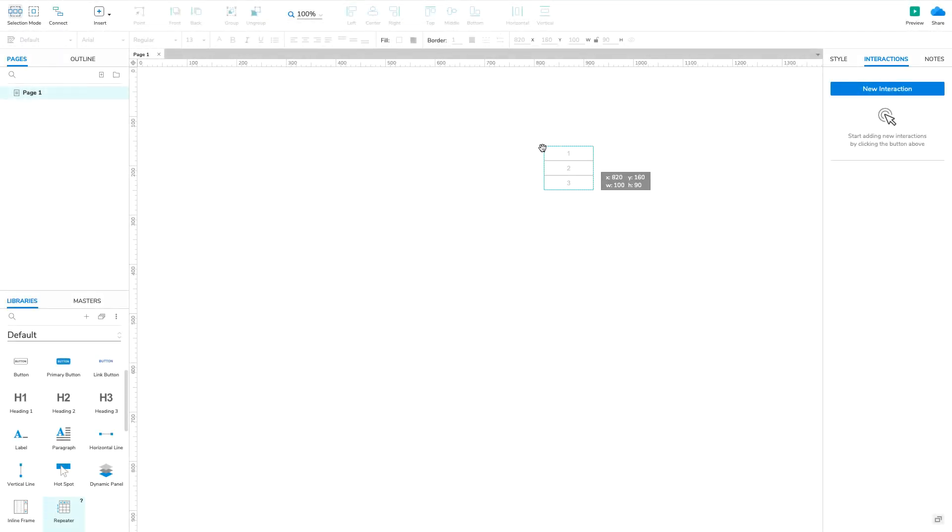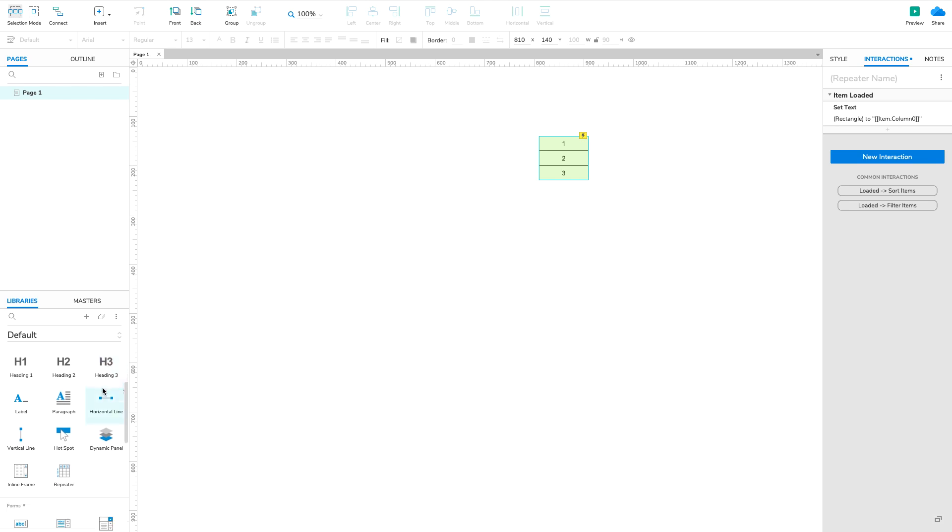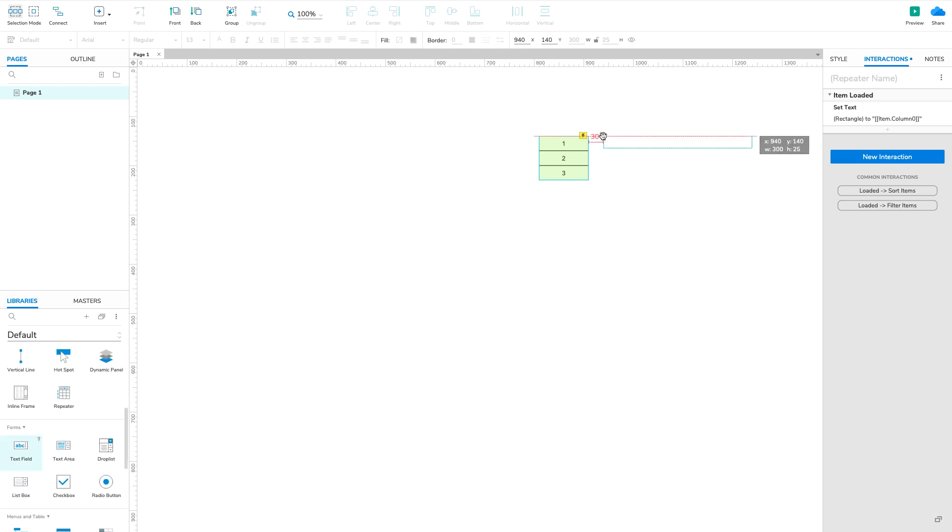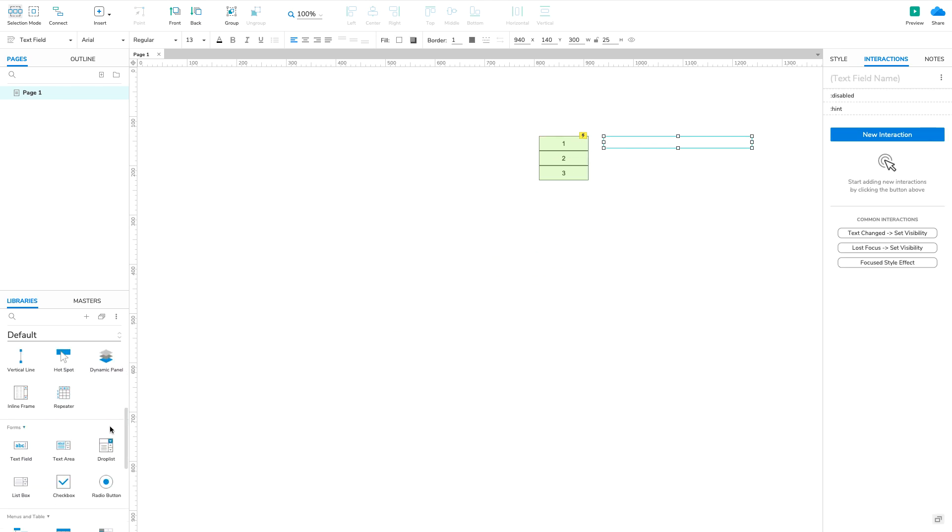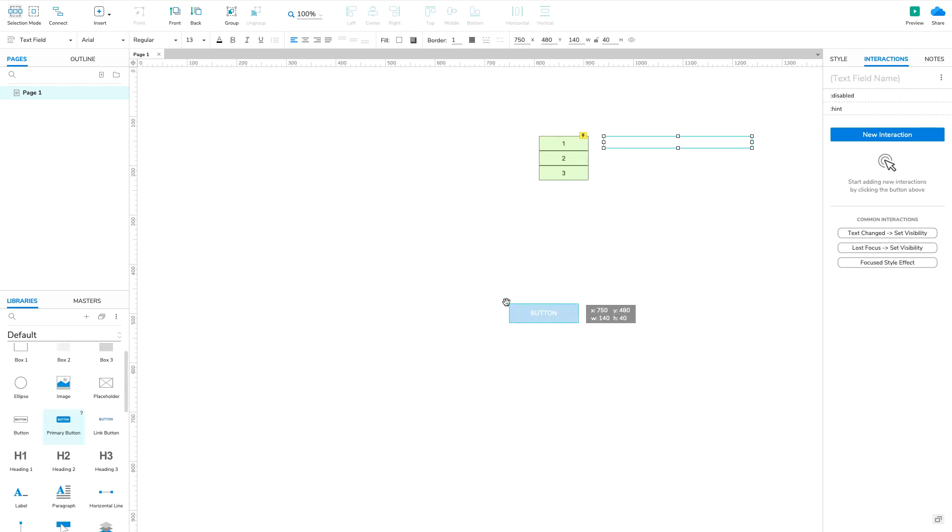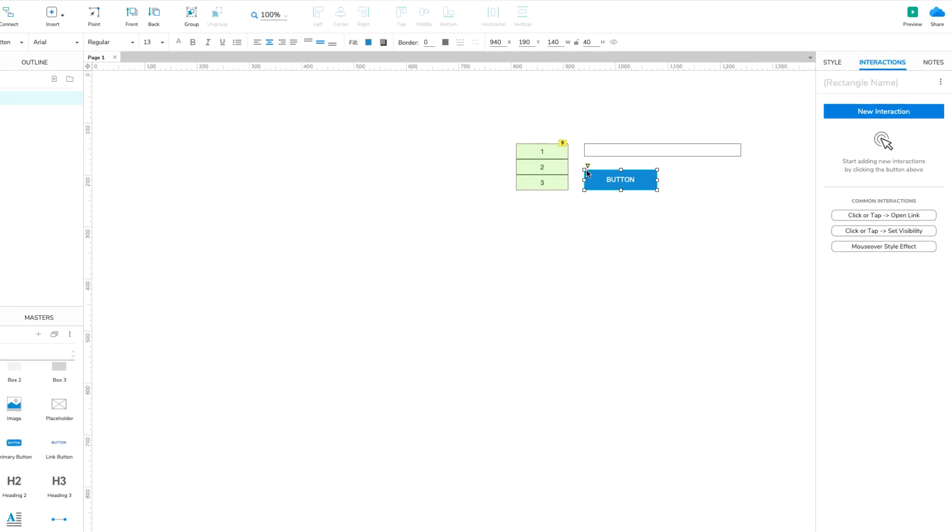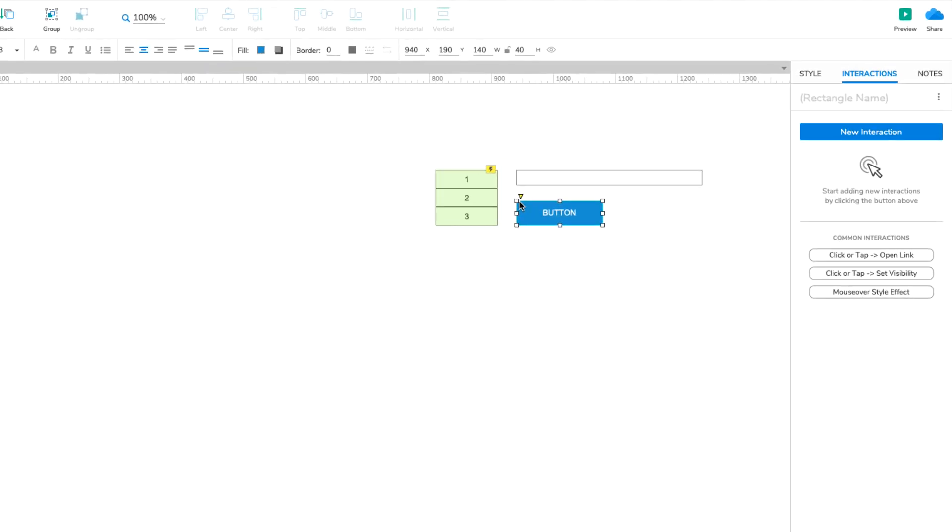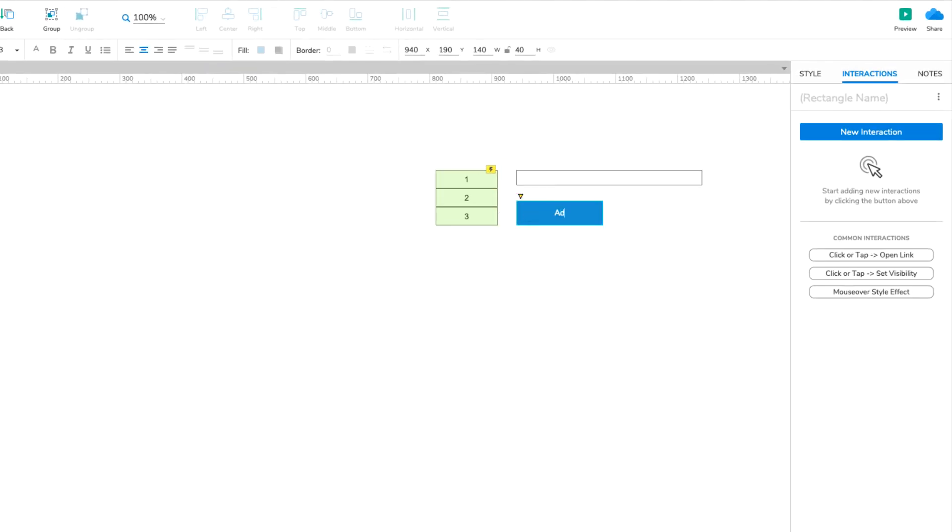Drag a repeater, a text field, and a button onto the canvas. Then, change the text on the button to Add New Row.